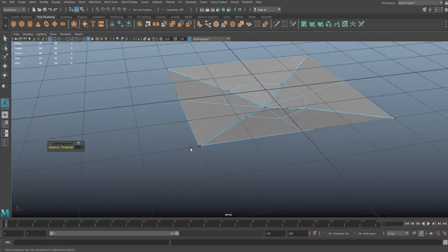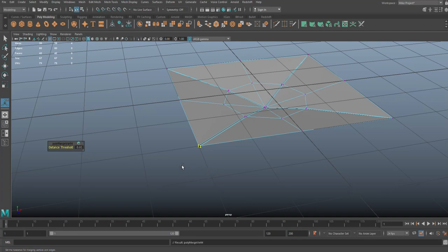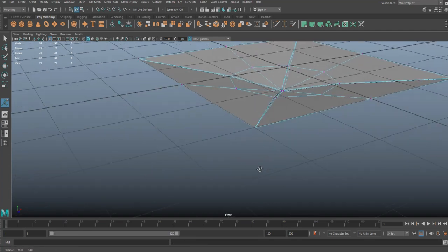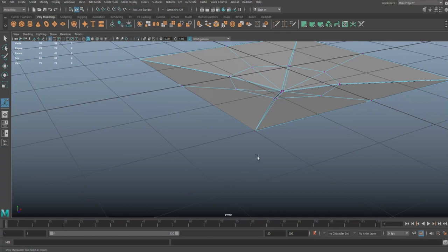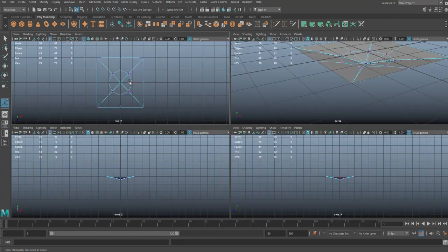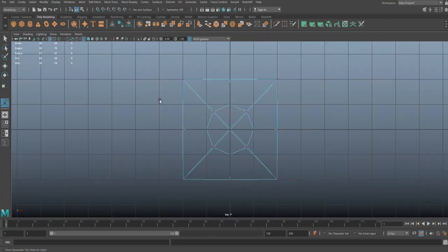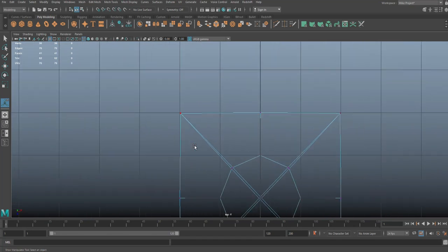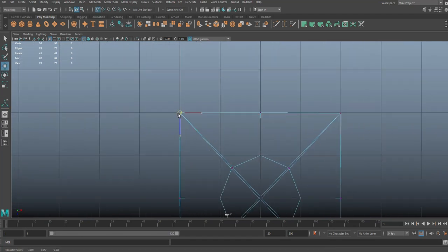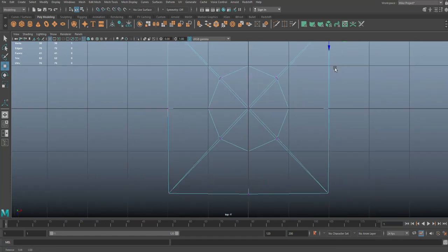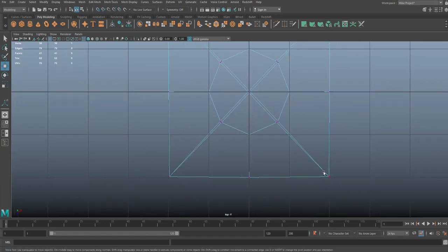Now be careful, these are no longer on that exact position where we want it. So we're going to jump up here and we're going to drag select this guy, we're going to W to move it, and we're going to hold on X to snap it. Same here.